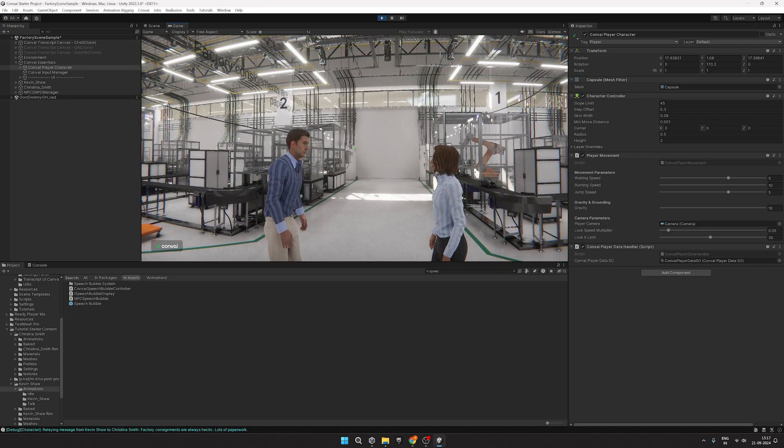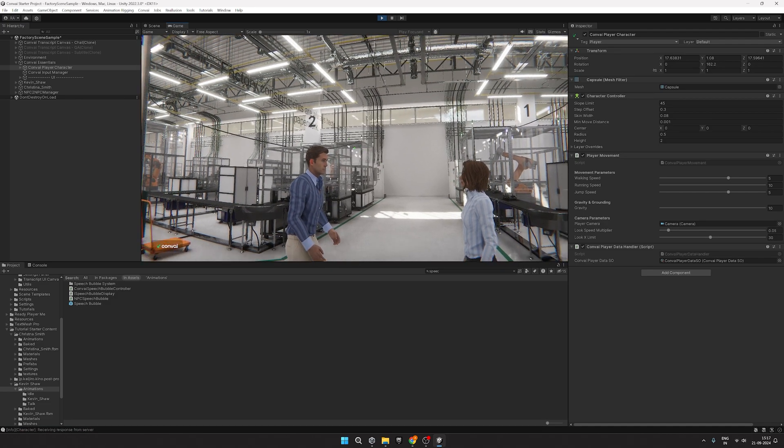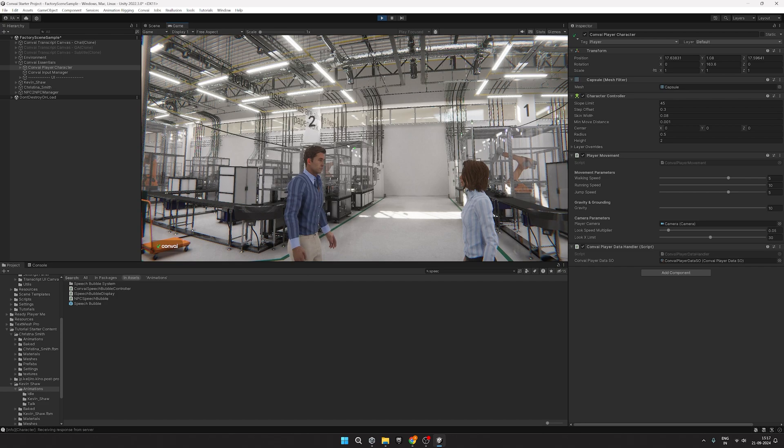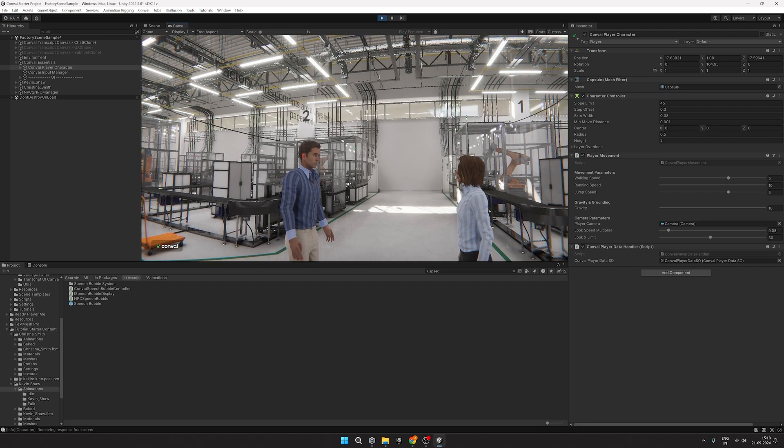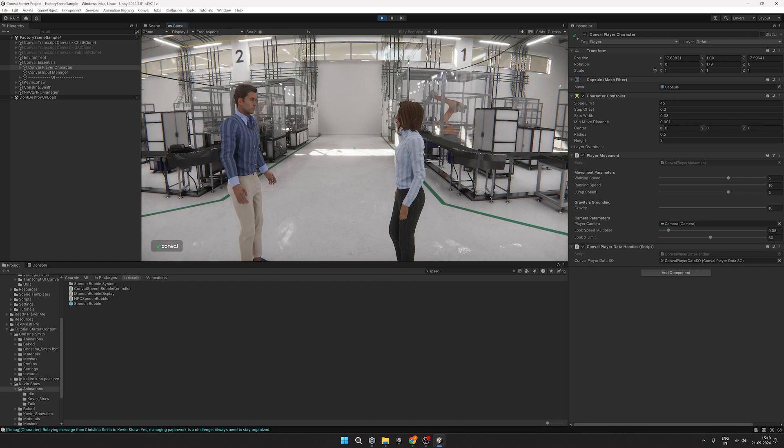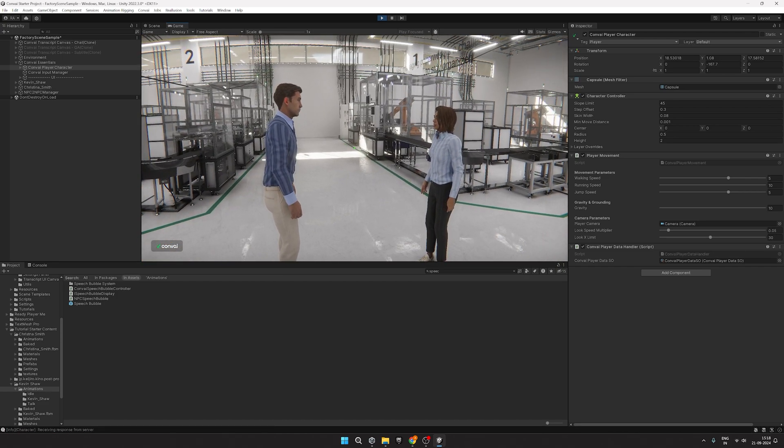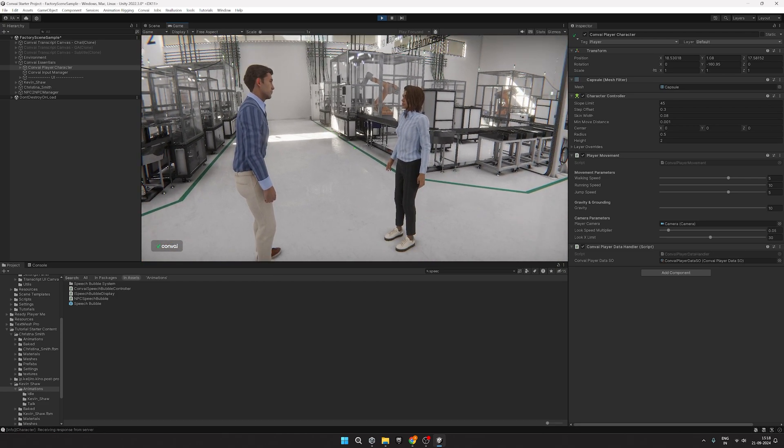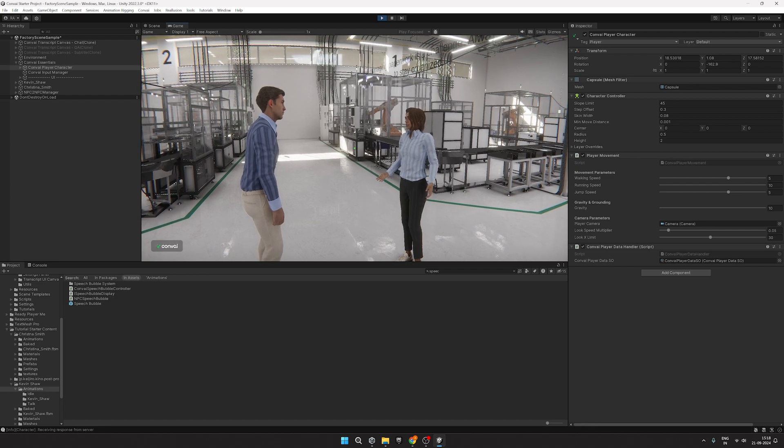Factory consignments are always hectic. Lots of paperwork. Yes, managing paperwork is a challenge. Always important to stay organized.